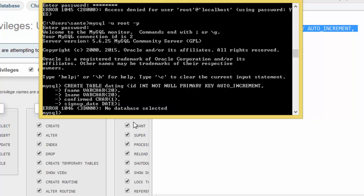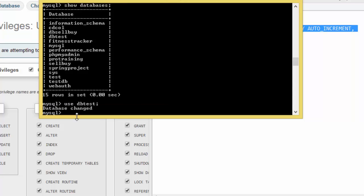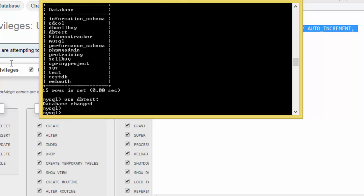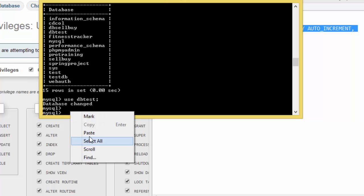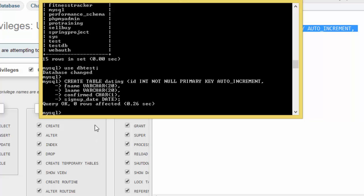Now it says no database selected, so we have to show databases, and then now we use testdb. We right click, paste, and enter. Now we have gotten query okay, zero affected.